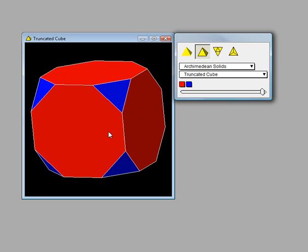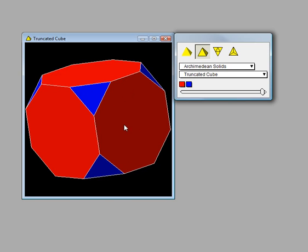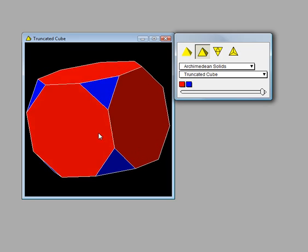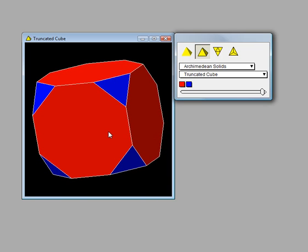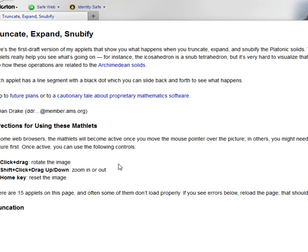Here we have the truncated cube. Now let me show you how the truncated cube is found.